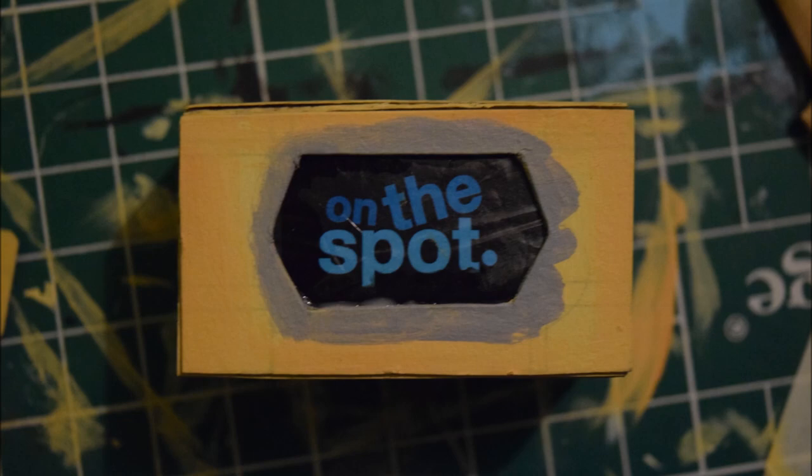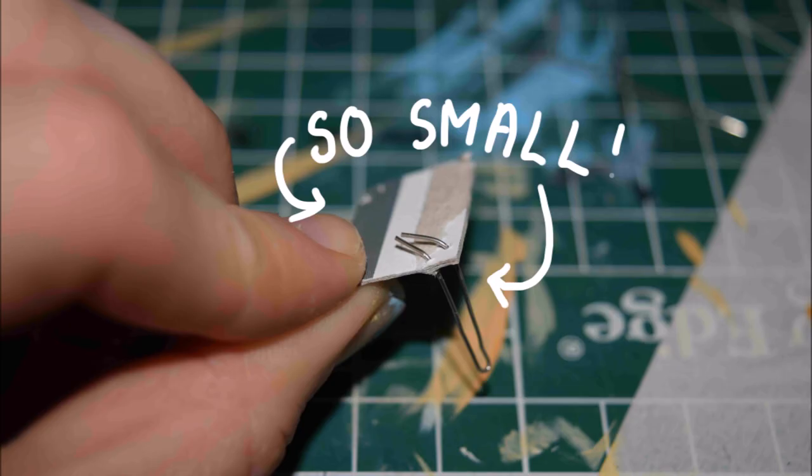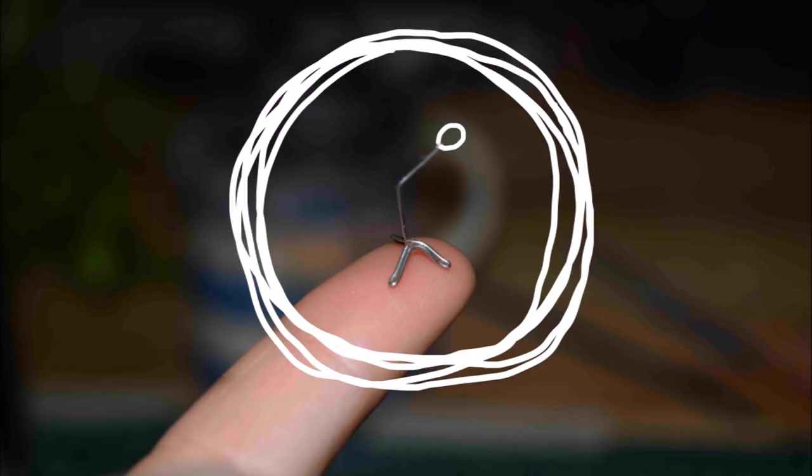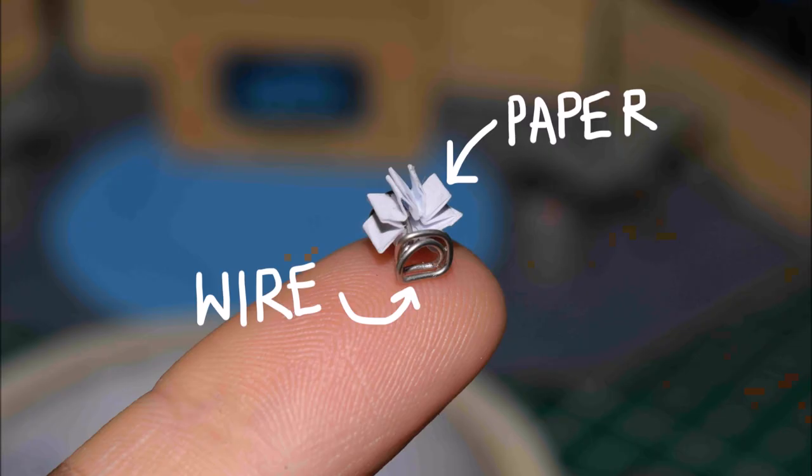I used wire to make the legs of the tables which was really quite fiddly and then I painted them and also two tiny bins to look like wood. I also used wire to make a tiny microphone stand and a teeny tiny rolodex to go on John's table.